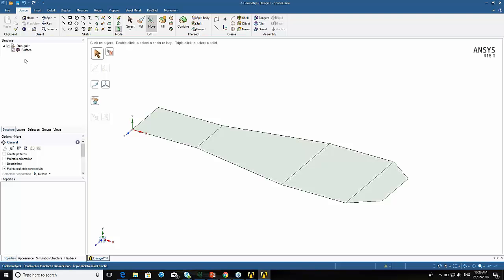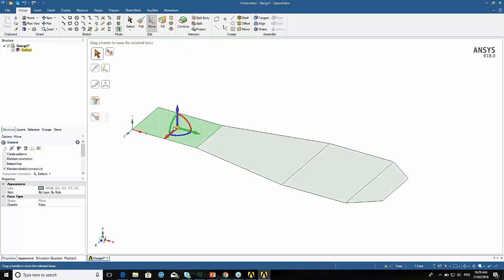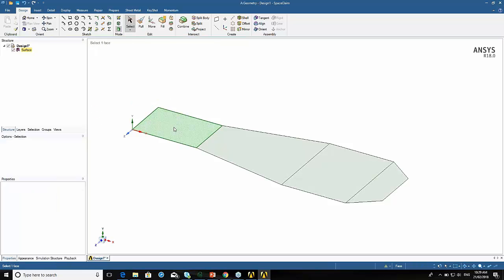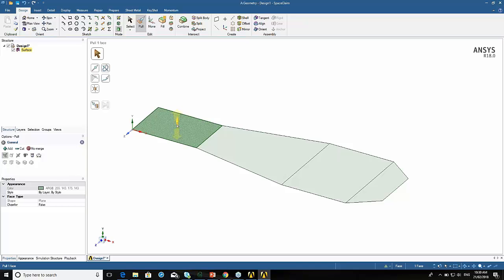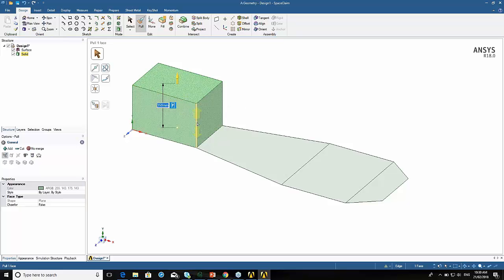Now I'm going to create a solid that I'll use to build my frame around, and then later I'll get rid of it. If I click on the surface and say pull, it automatically pulls in the normal direction. If I press the space bar, I can put in the dimension I want to pull by. Here I'm going to go by 350 millimetres — you can see it's created a cube.